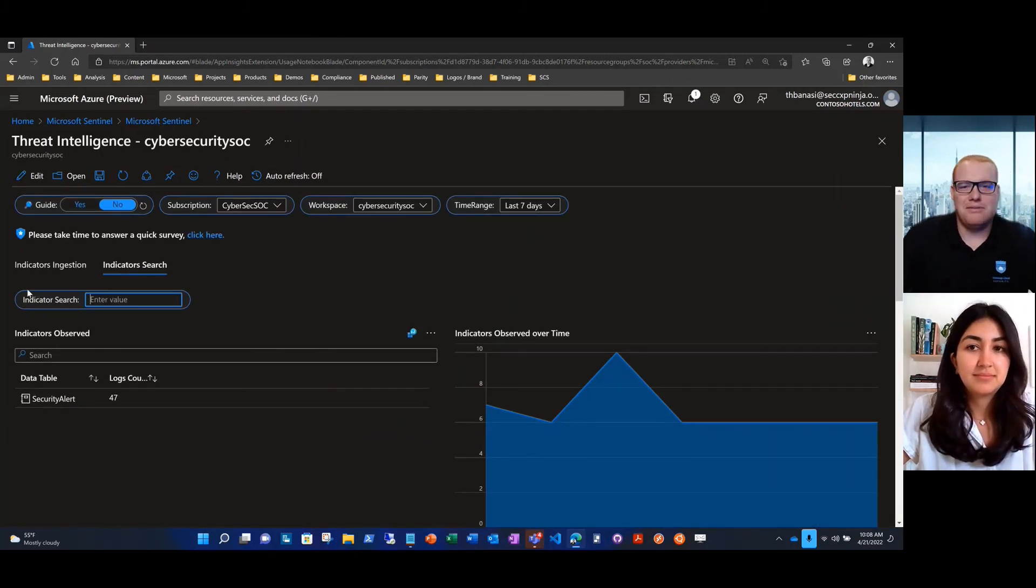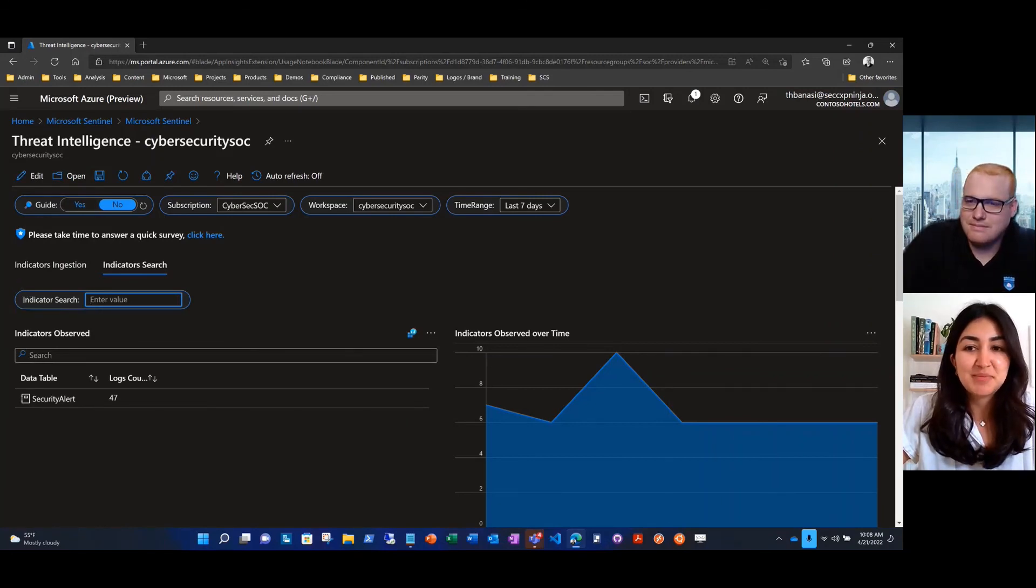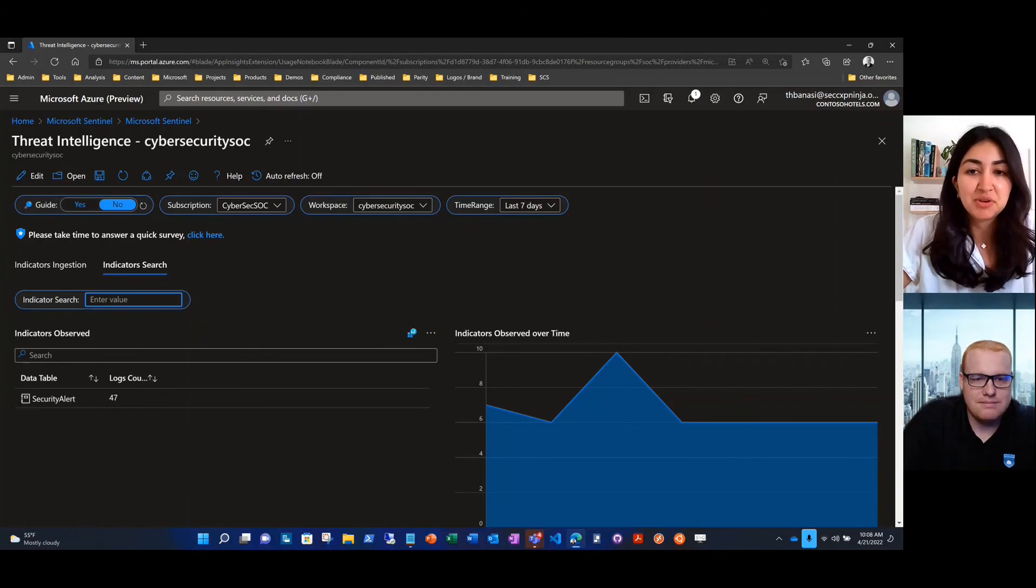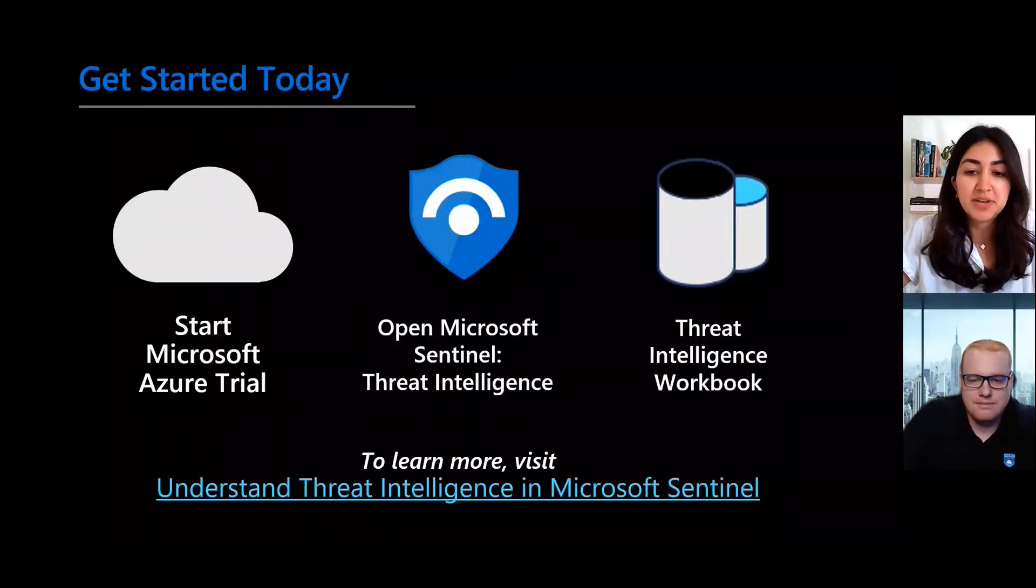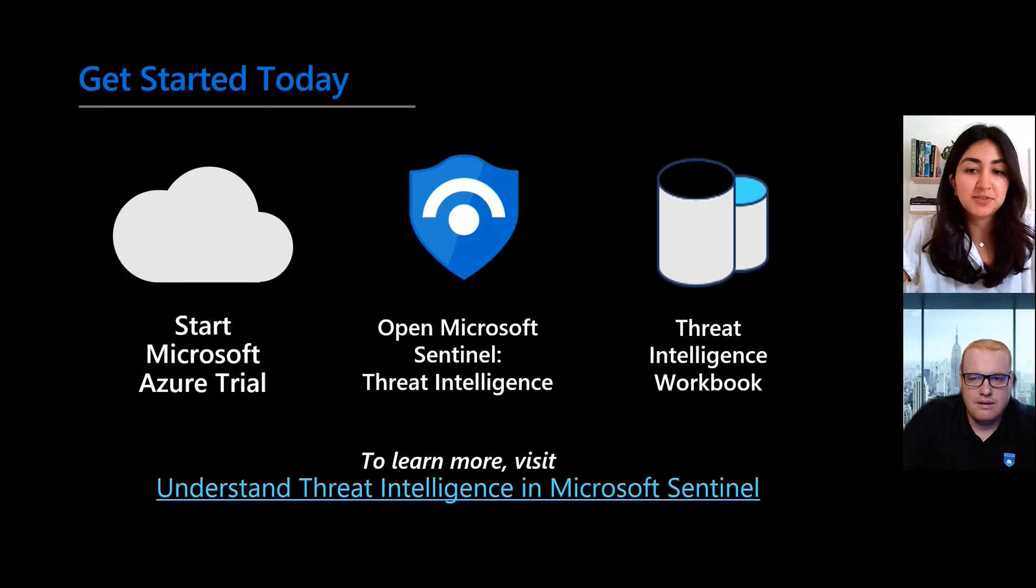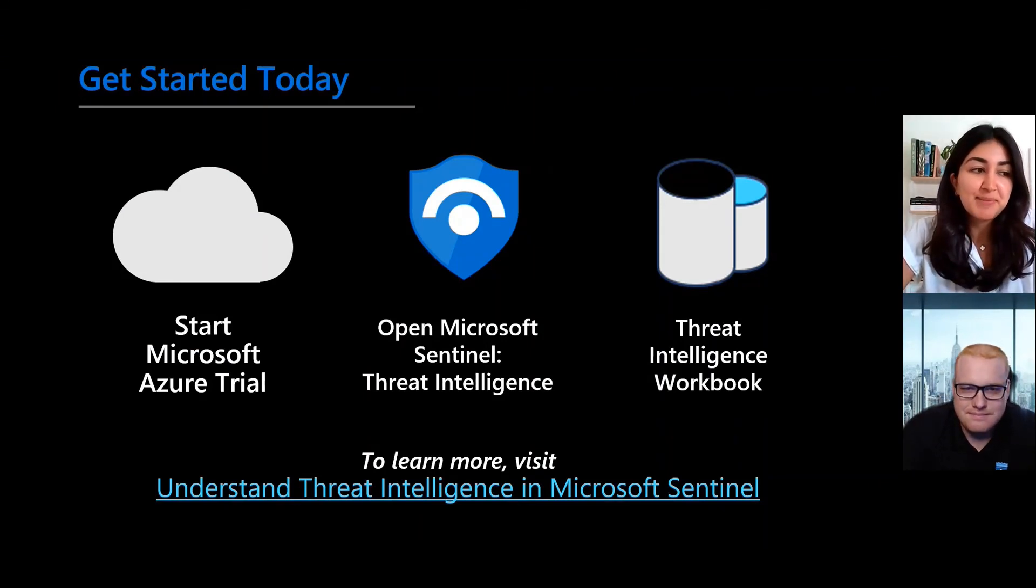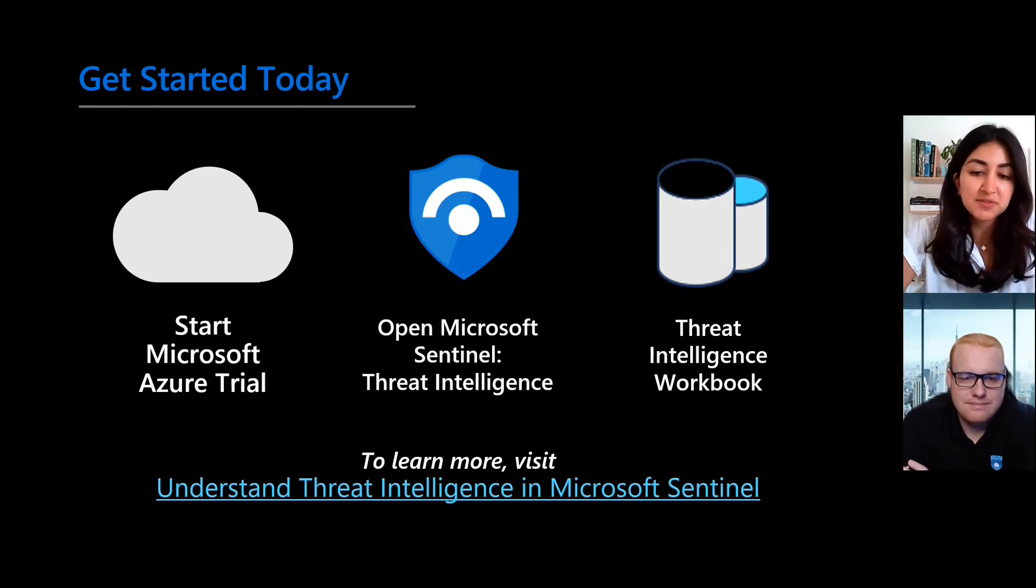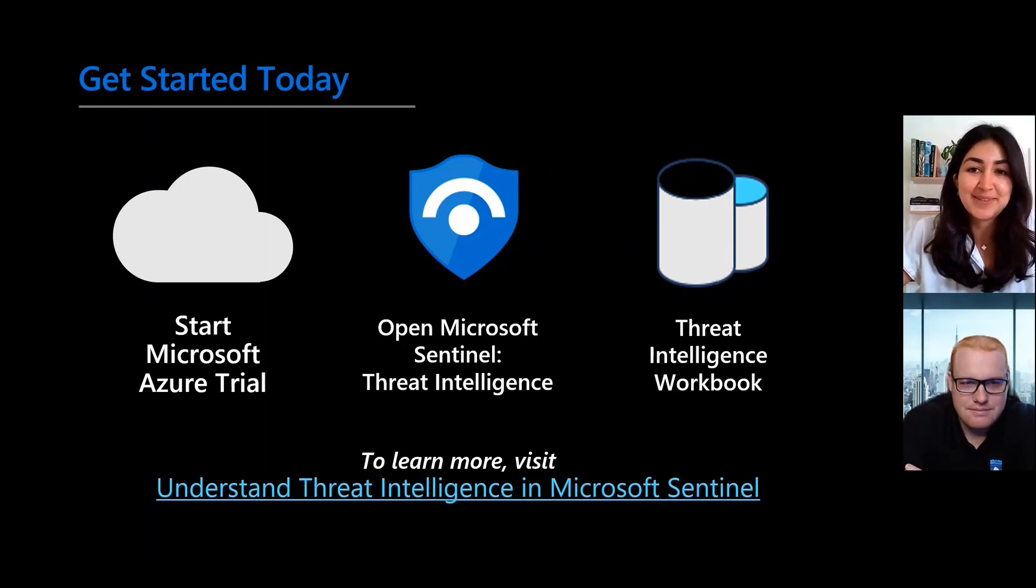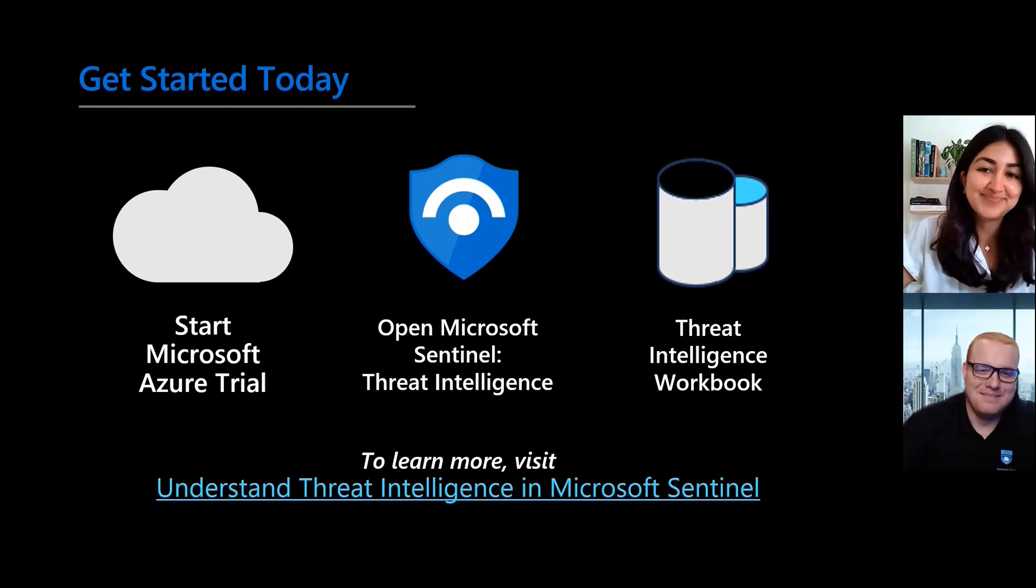That's all we have for today's demo. Back to you, Lily. Thanks, TJ. That was an awesome demo and it's really great to see how we can bring all the indicators into one place and also be able to action them directly from Microsoft Sentinel. So thanks everyone for joining us today. We recommend that you check out the threat intelligence workbook in Microsoft Sentinel and let us know your thoughts directly in the survey. Thanks again. Bye. Thanks team.